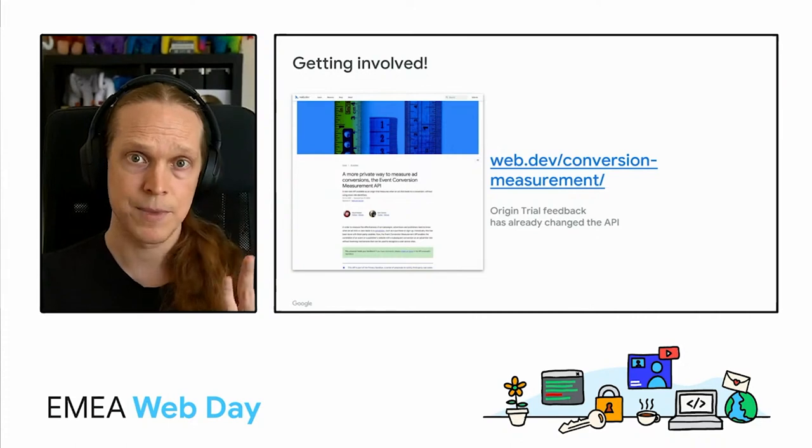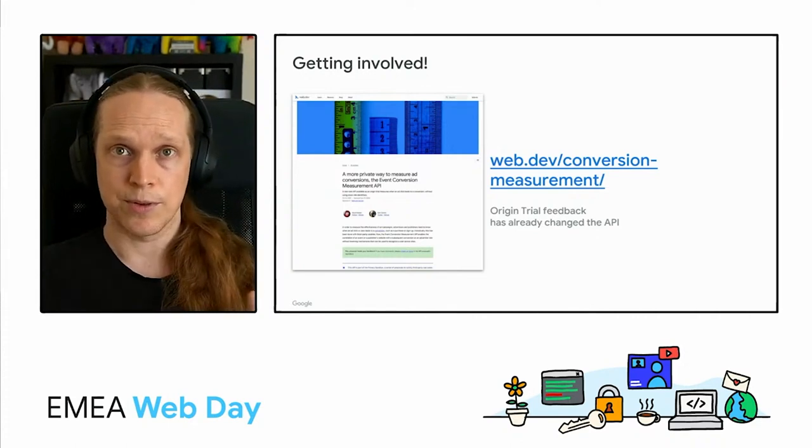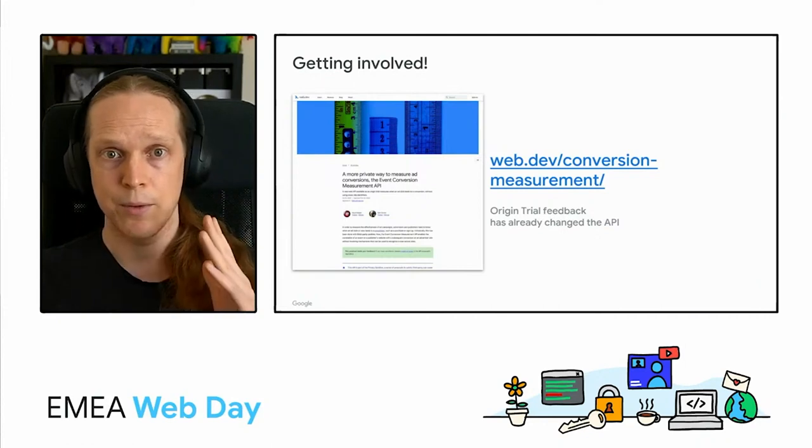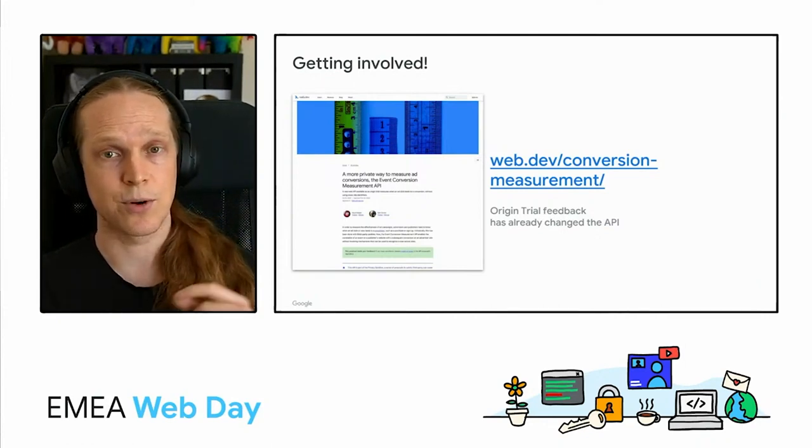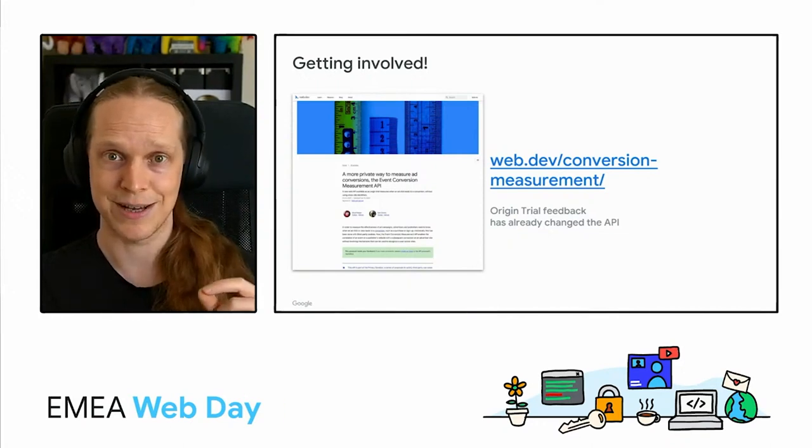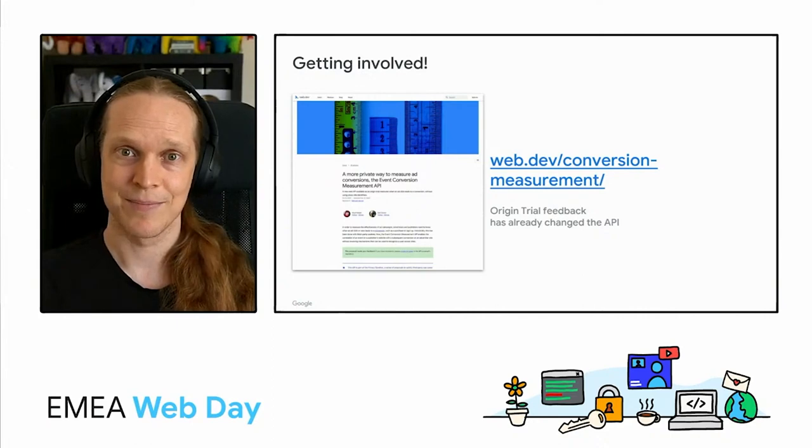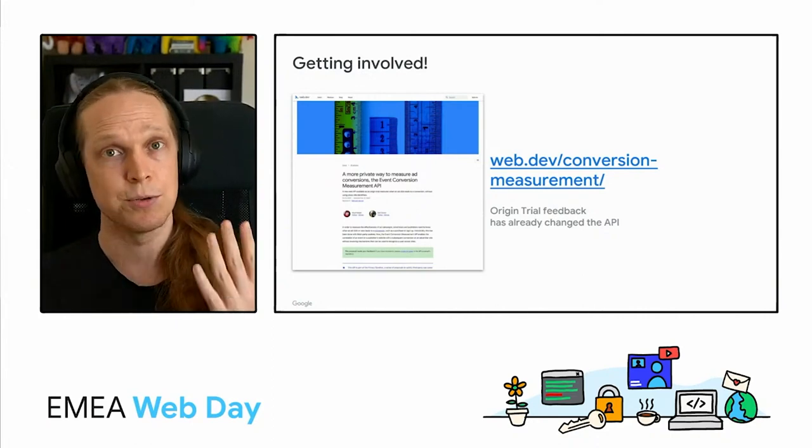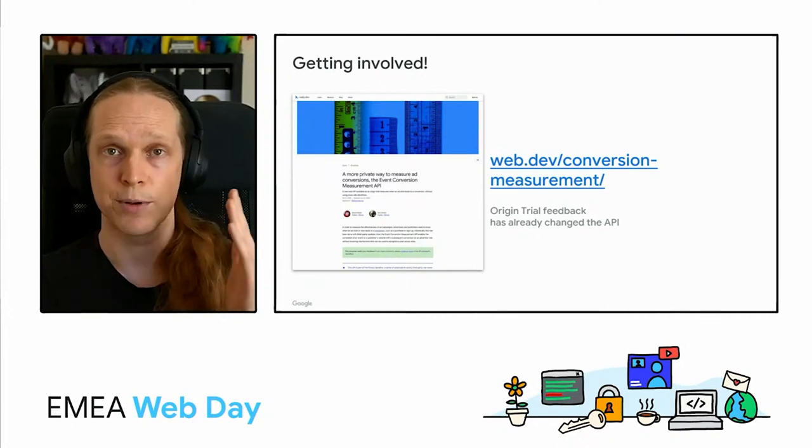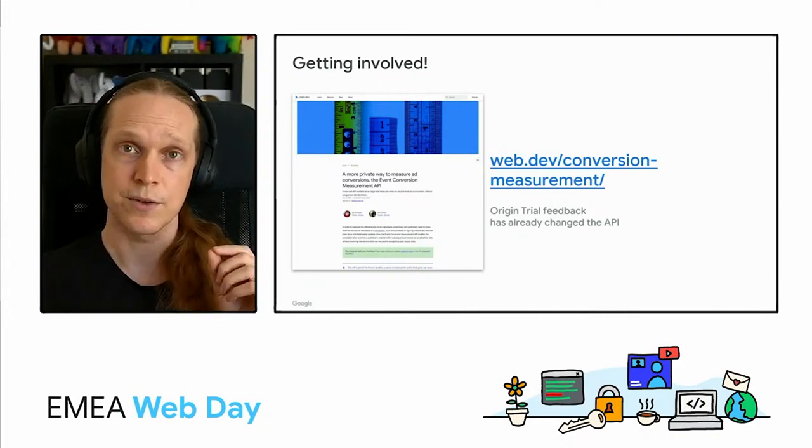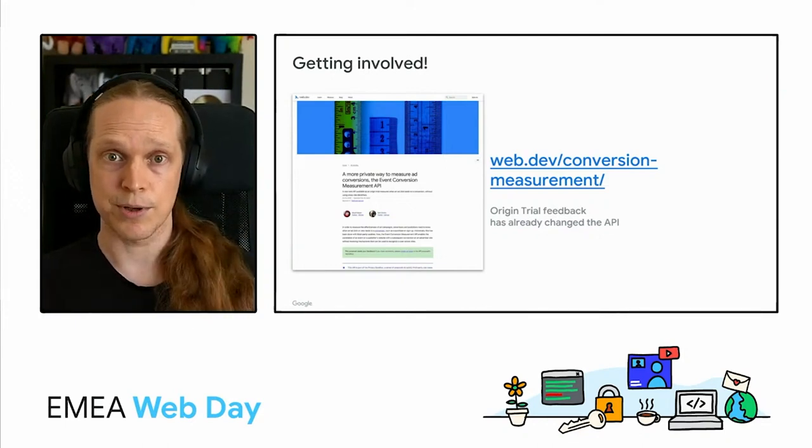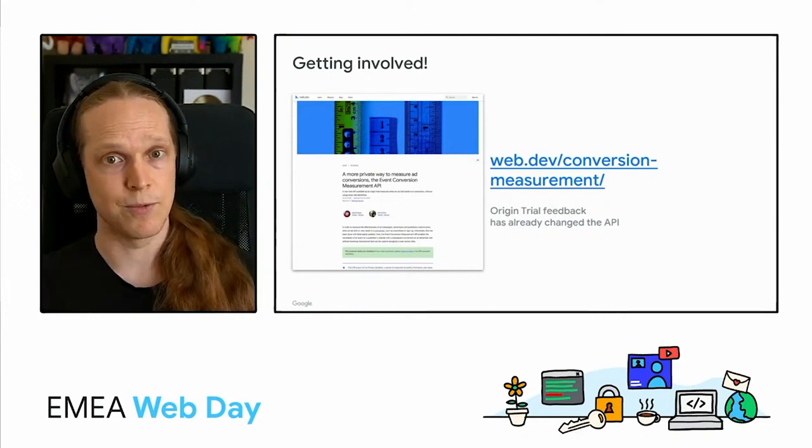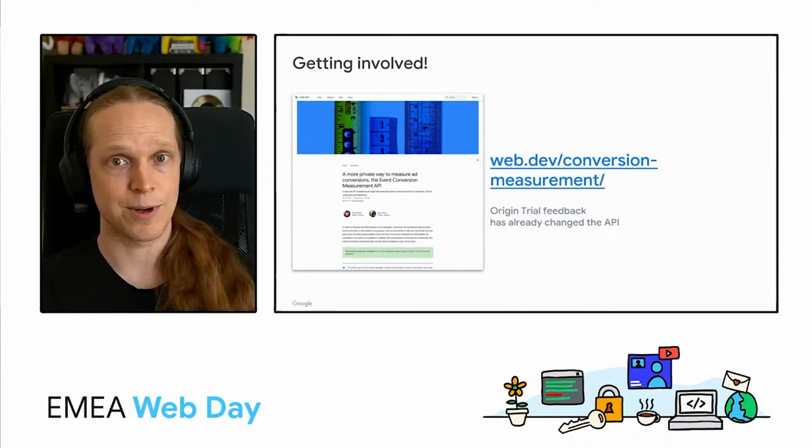Okay. That's a little example of how we're looking to build out proposals that really do meet the use cases. And what I want to call out here is that the event conversion measurement API has already changed significantly. In fact, I think we may have changed the name for it as a result of the origin trial feedback. So we're really working in the open here to get something that is going to meet that balance of both capability and privacy. So if these use cases apply to your business and you can put developer time down to test them in real world scenarios, then origin trials are where we need you.